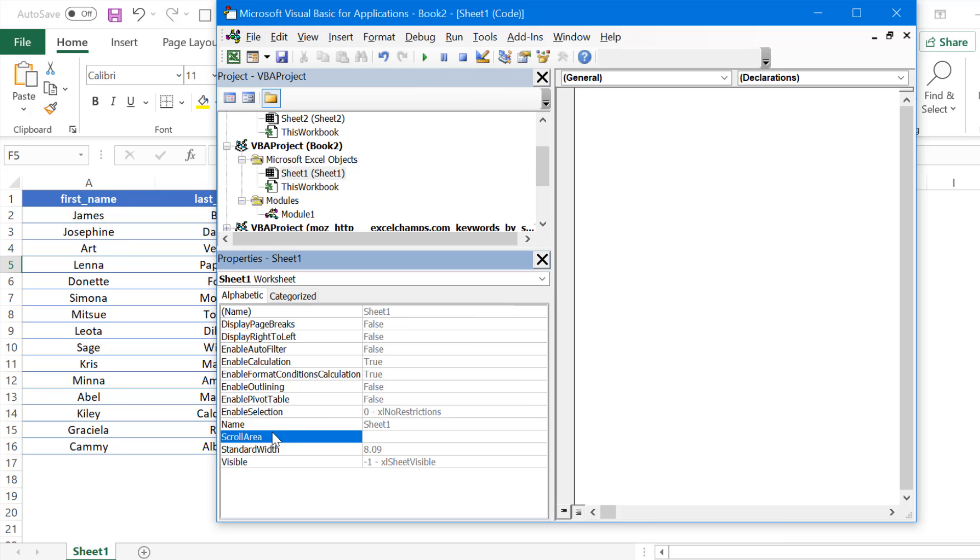In the properties window, there is an option called scroll area and here you have an input box. All I need to do is enter the range of the table.